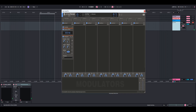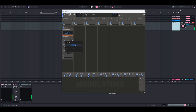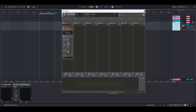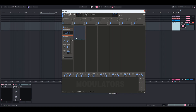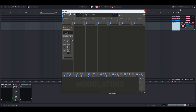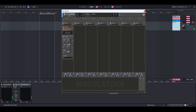For the compressor, I set the threshold down a little bit to around negative 17 to shape the sound. The ratio I had set to 4 — that's a lot of compression. I'm going to turn down the attack a little bit, turn up the release just a bit, and then turn up the makeup gain.